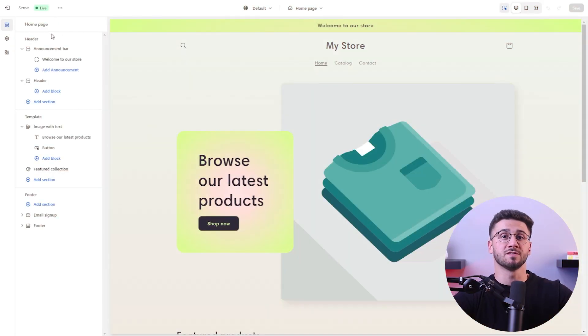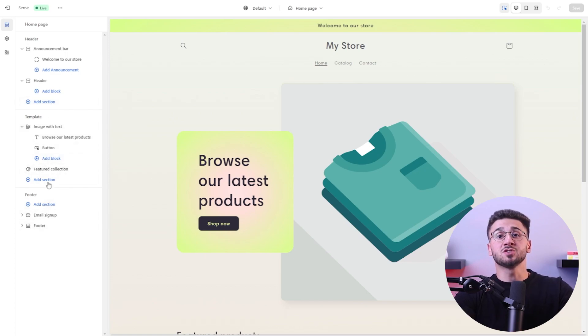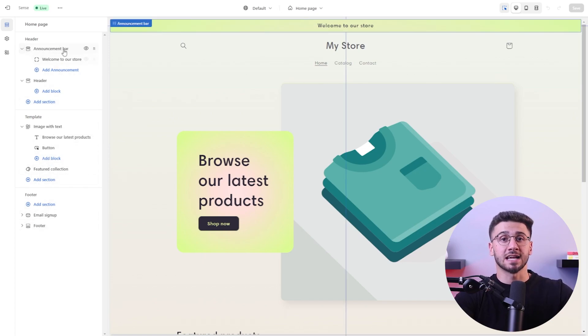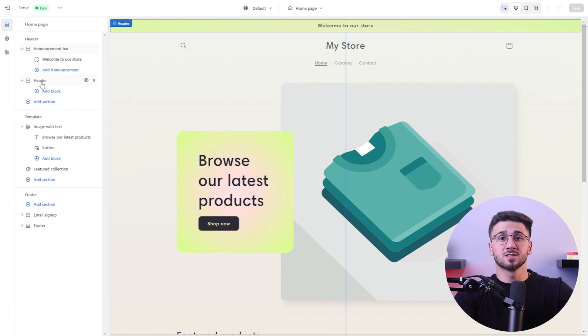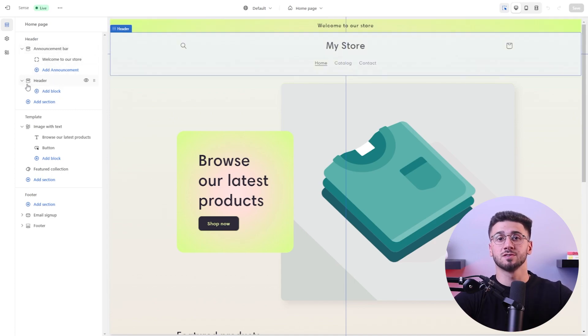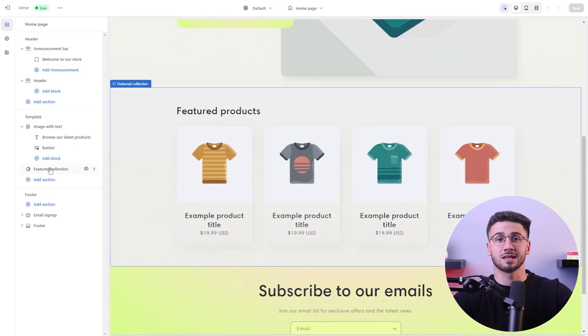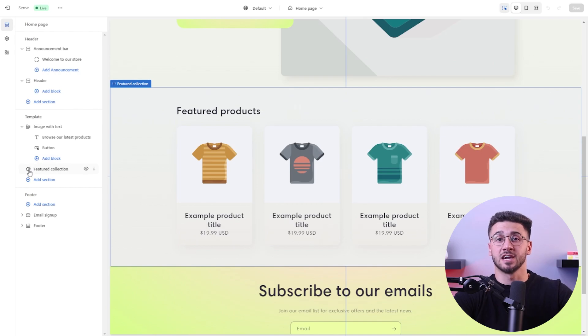Once you've chosen your theme, it's time to focus on the design and layout of your website. Shopify has an intuitive interface and drag-and-drop editor, making it easy to add and organize your products, create categories, and customize the appearance of your website. Make sure to pay attention to the visual elements like high-quality product images, clear product descriptions, and a user-friendly navigation menu.